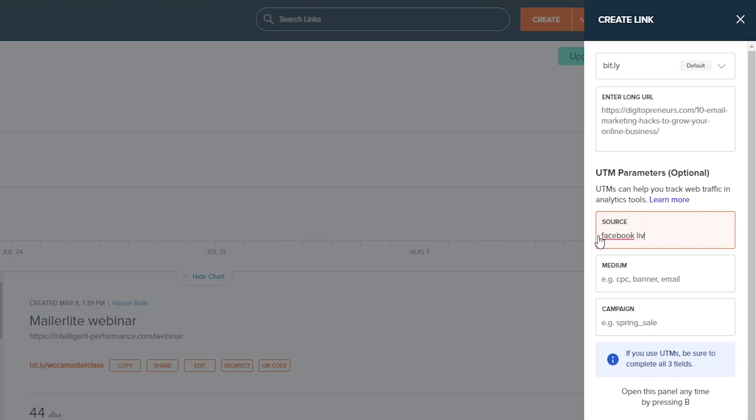That means whenever I go live and I want to talk about my email marketing hacks, this is the UTM link that I will use.